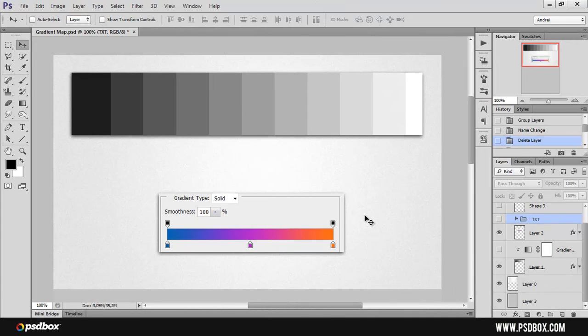Someone posted a comment on one of my YouTube videos asking what's the difference between a gradient map and a gradient fill layer. He was also asking why sometimes I was using the hue saturation adjustment and sometimes the gradient map adjustment to make color changes. In this video I want to show how the gradient map works and also other color adjustment layers, and try to show you the difference between each of them. I will focus more on the gradient map.